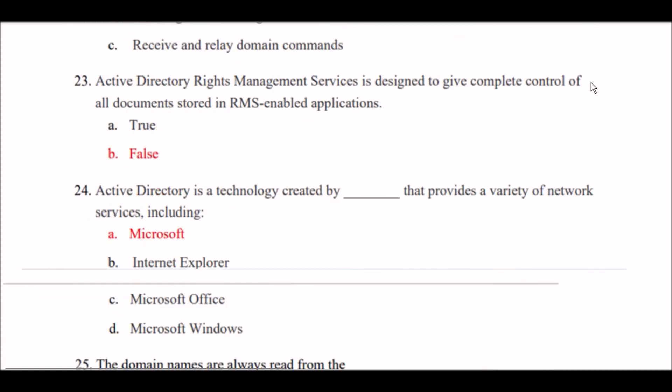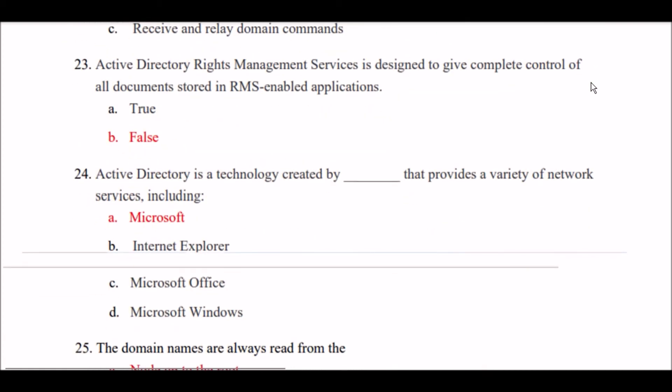Next question: Active Directory rights management service is designed to give complete control of all documents stored in RMS-enabled applications — is this true or false? The answer is false.